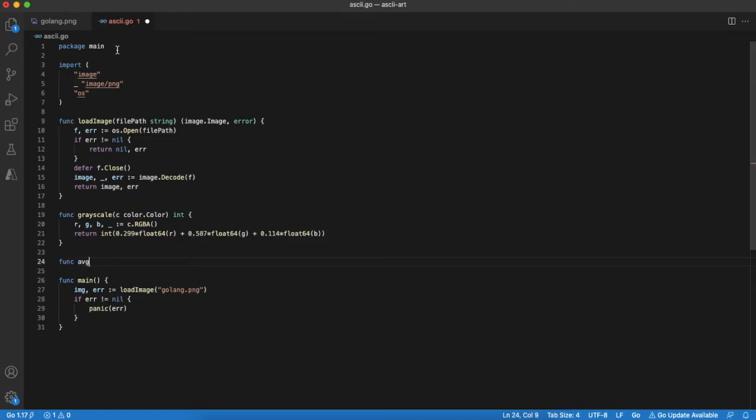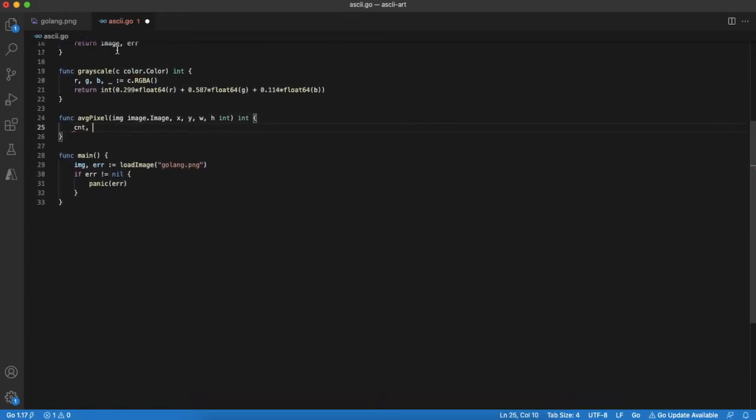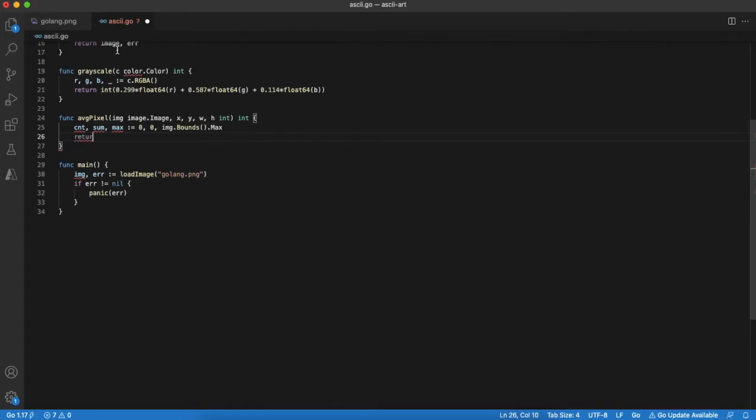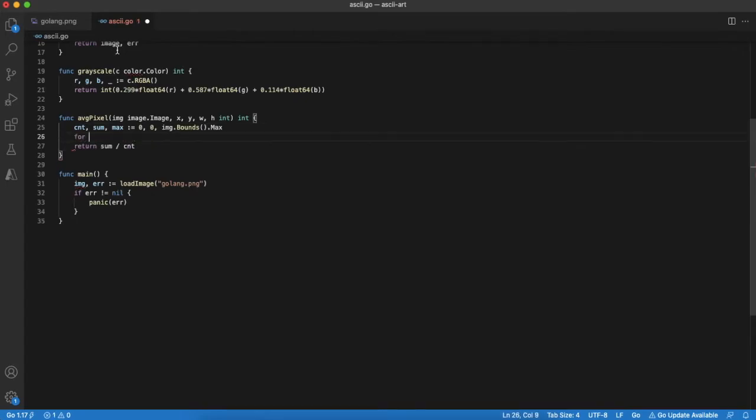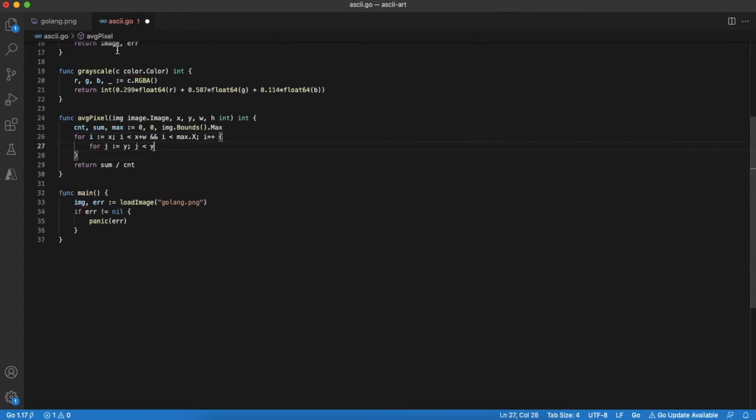Next thing we need to understand is that terminal window size is much smaller than regular image size. That's why we need to scale the image and find the average pixel of a region. We will iterate through columns and rows of image, convert each pixel to grayscale and then calculate the average value.